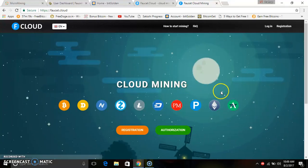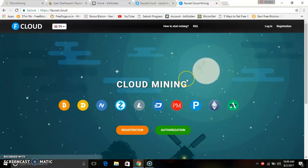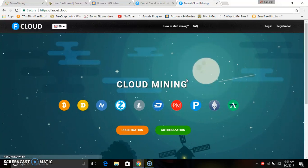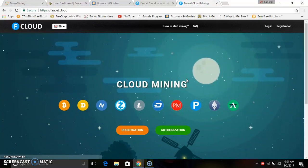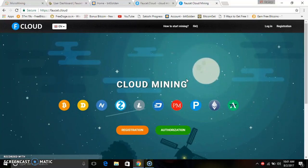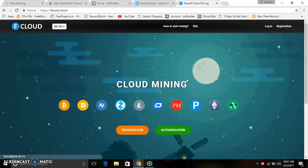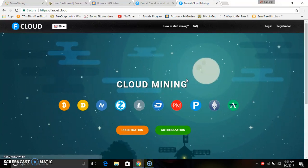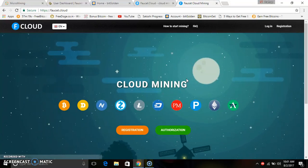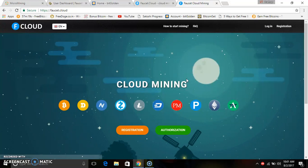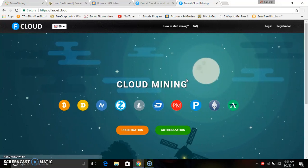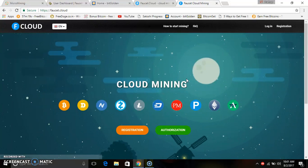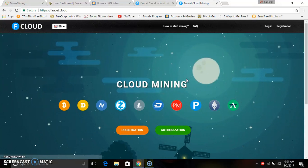Hi friends! In this video, we are launching a Bitcoin mining site. Let's see this website. In this website, we can do a mining site. We can do Bitcoin mining site. We can do it full and free.